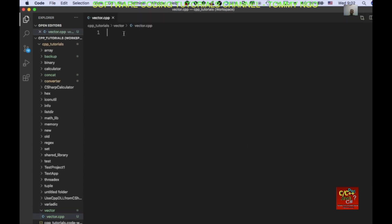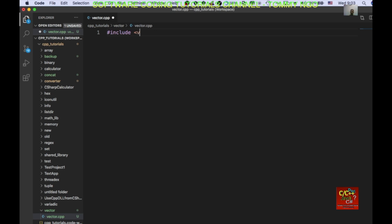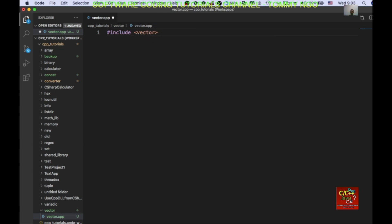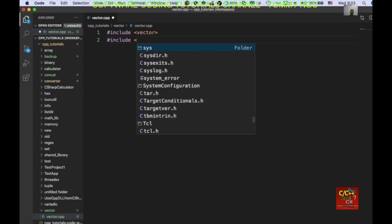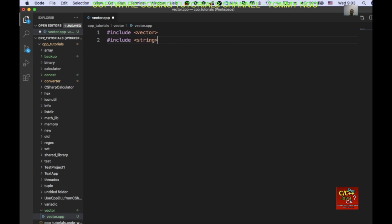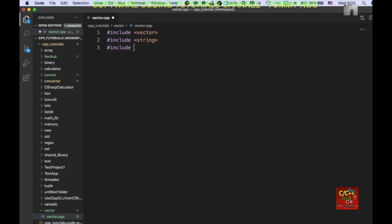Okay, I'm going to go ahead and initialize a module and declare vector, include string, include iostream. I'm going to declare using namespace standard.